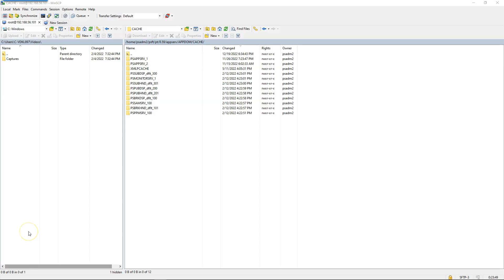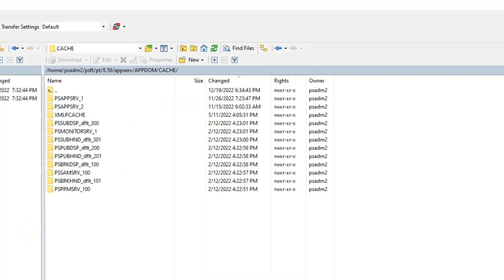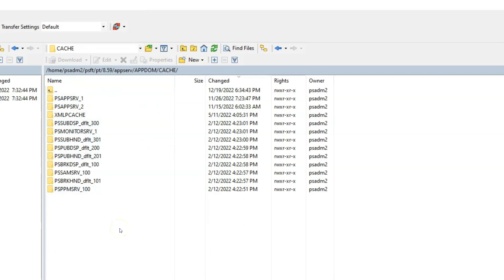Before we bounce the app server, I want to show you where the app server cache is located. The navigation is almost similar to the web server cache. First, we need to navigate to PS home, then to the app server folder, then the app server domain, and the cache folder. Inside cache, we have our current app server cache files.